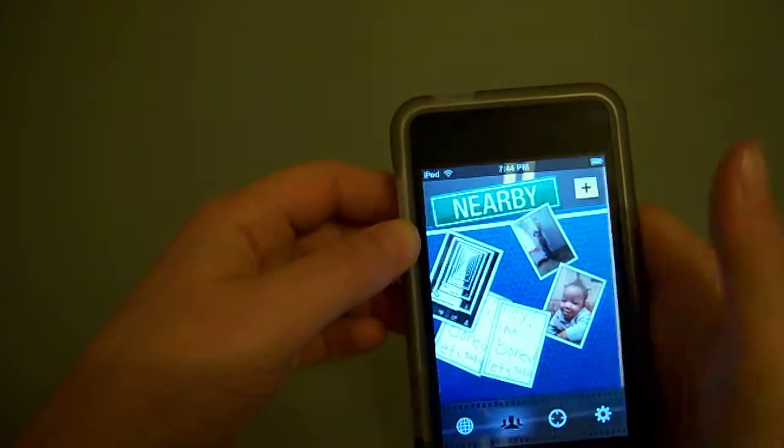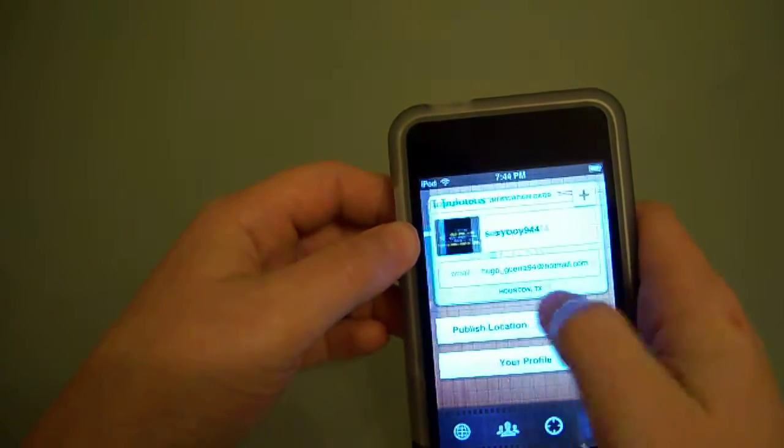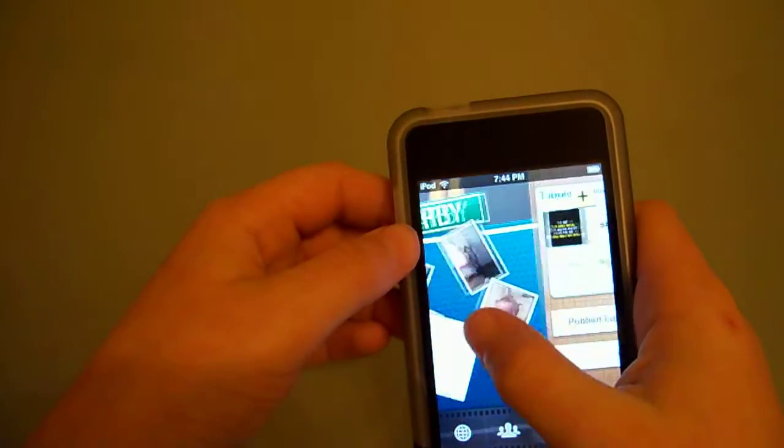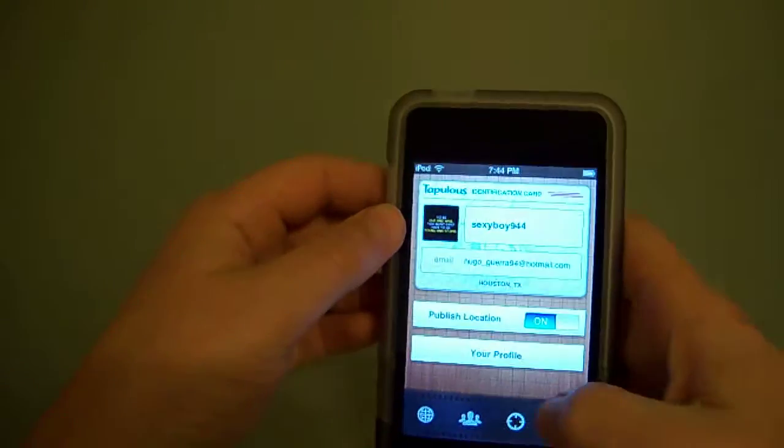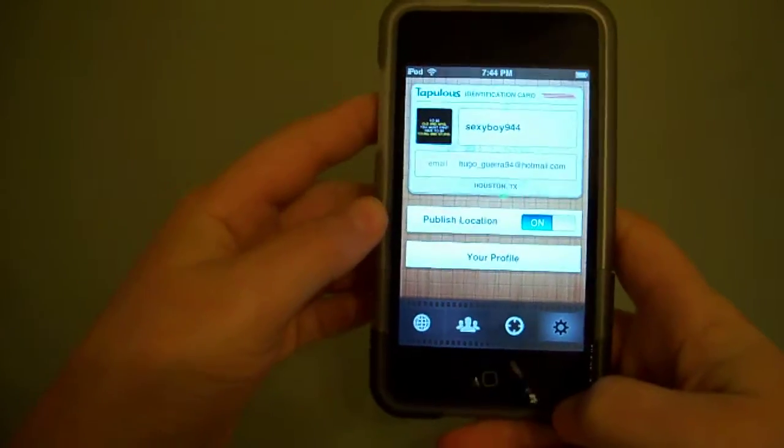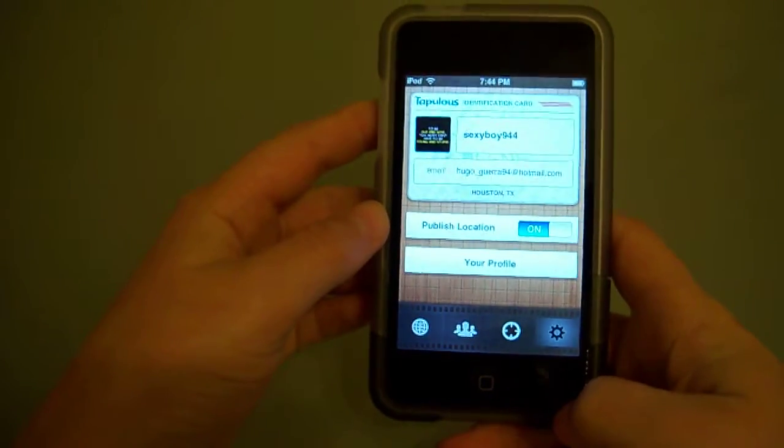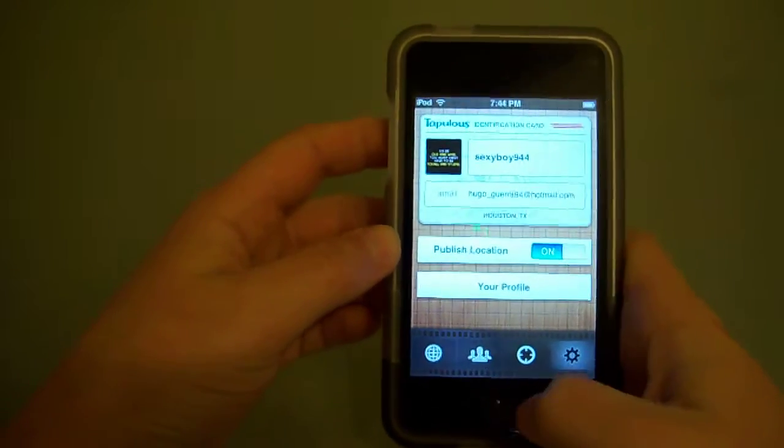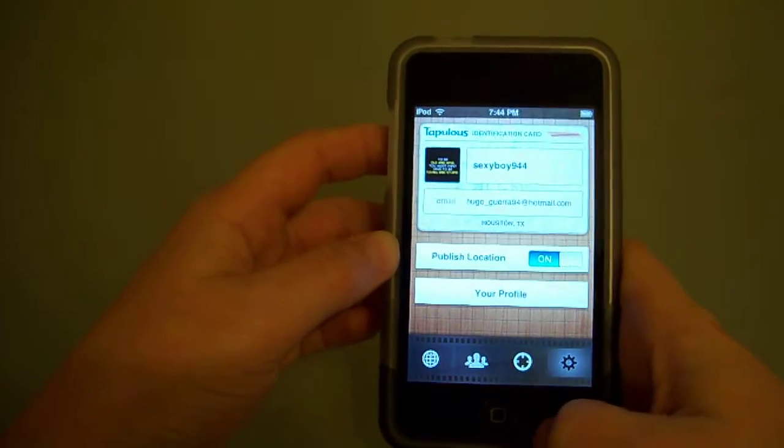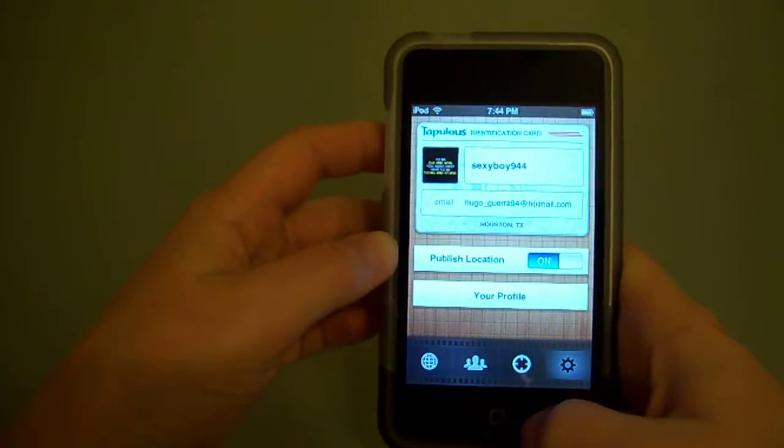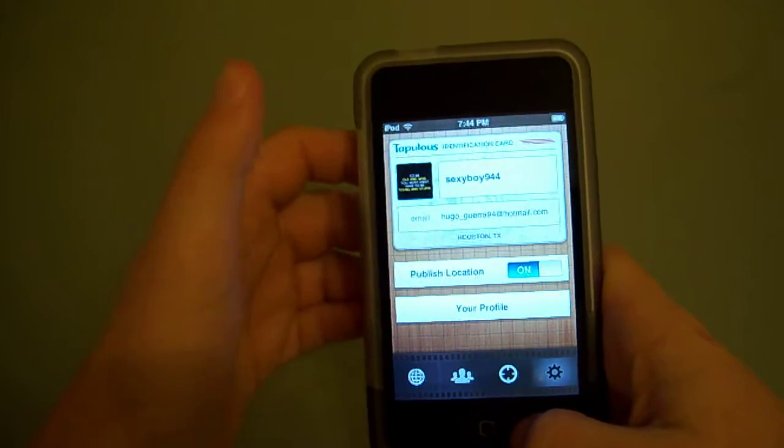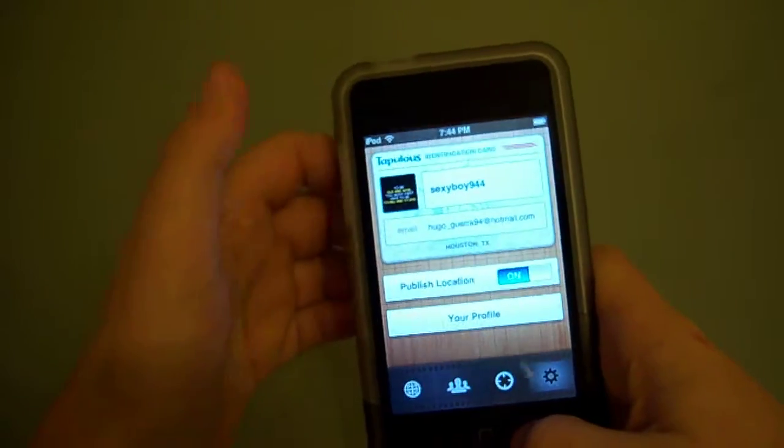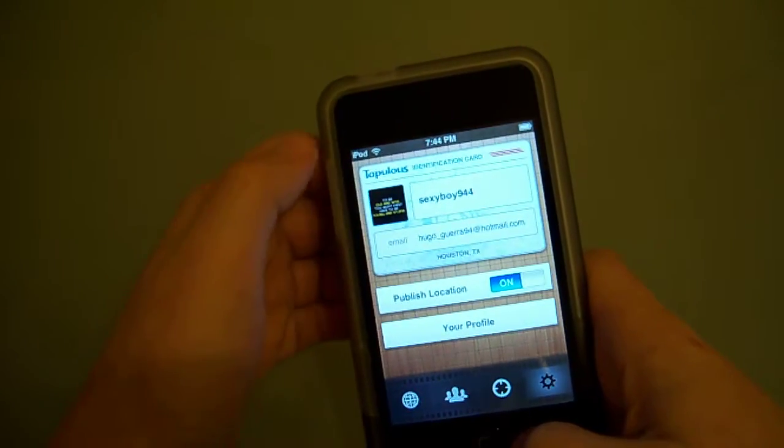The last one is your settings. You can publish your location, you could do your profile, your email, where you live and your picture - all that you just tap on it and you can change it.